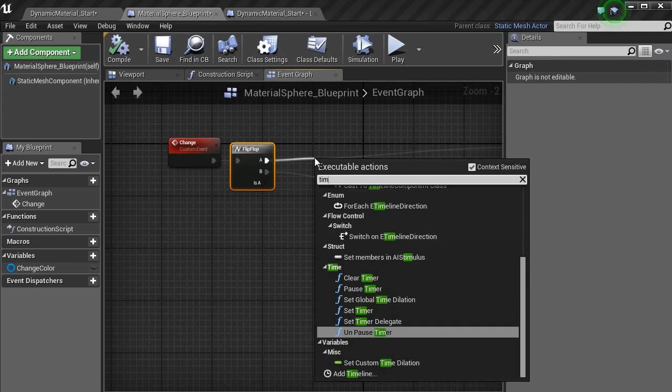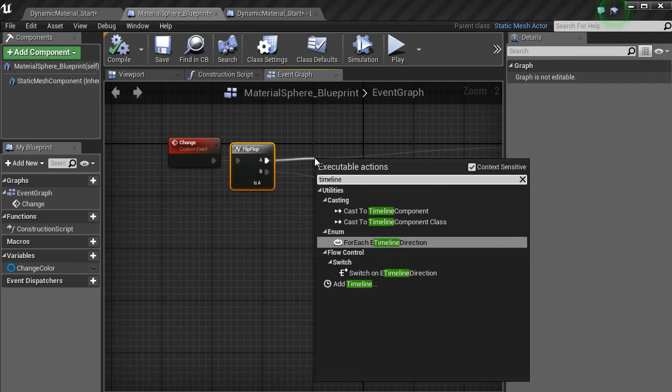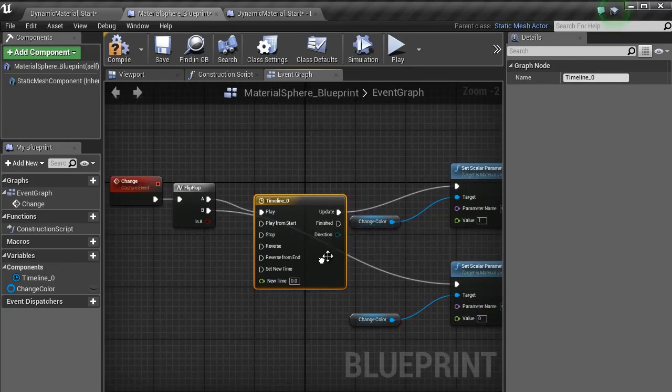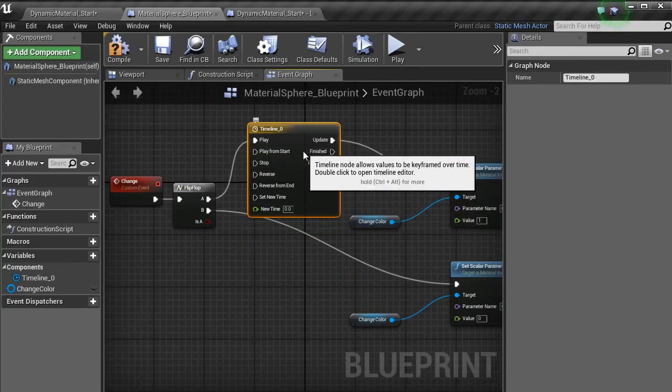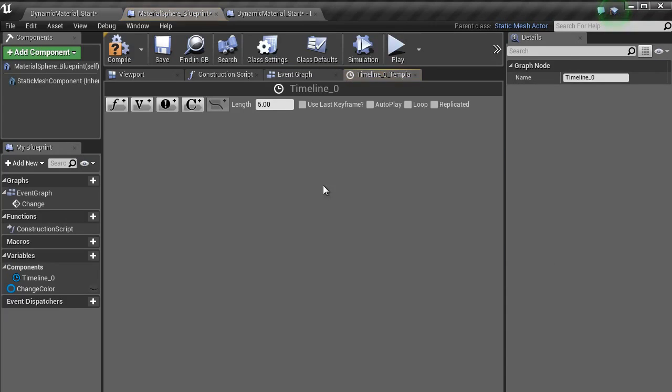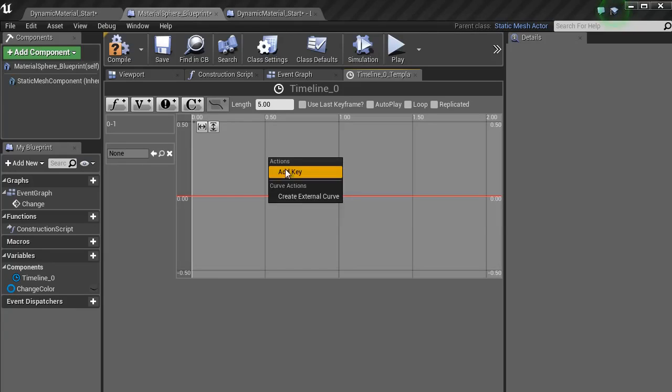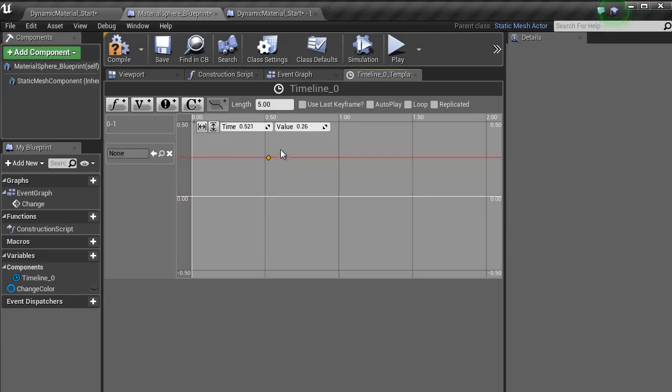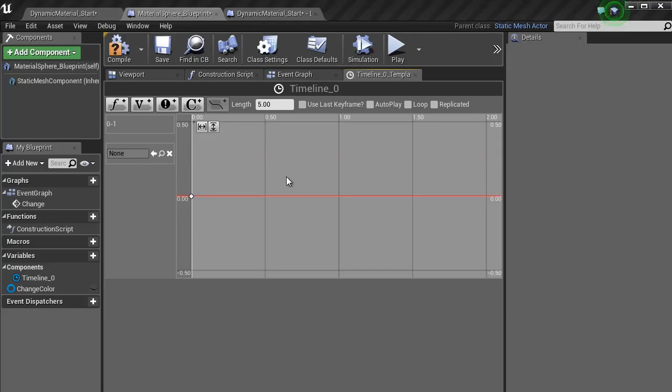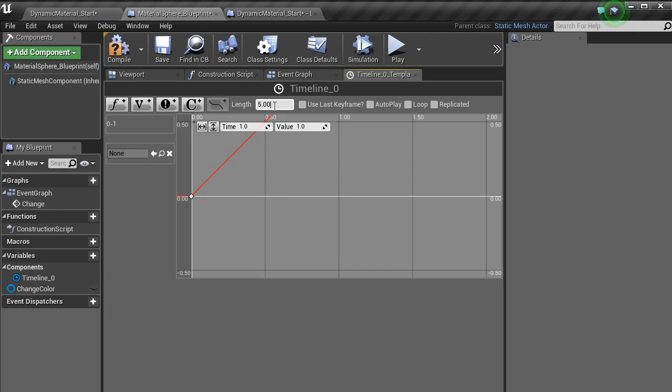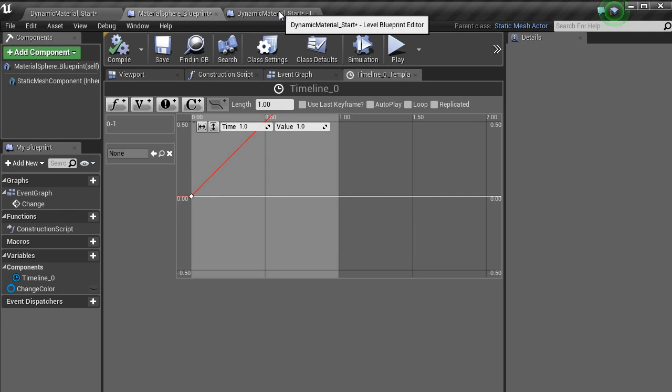To have the gradient, if you want to push it that extra bit further, bring in a timeline. Add timeline. I'm going to leave that as its default name. Double click it. Float. And just change that to zero to one. In here, type in add key. Change the time to zero and the value to zero. We will add another key and then change the time to one with a value of one. Change the length to one. Hit compile.